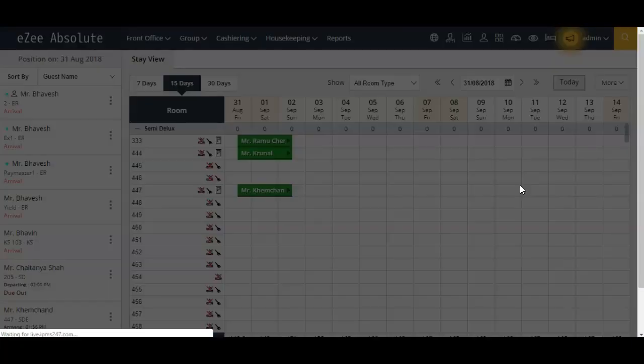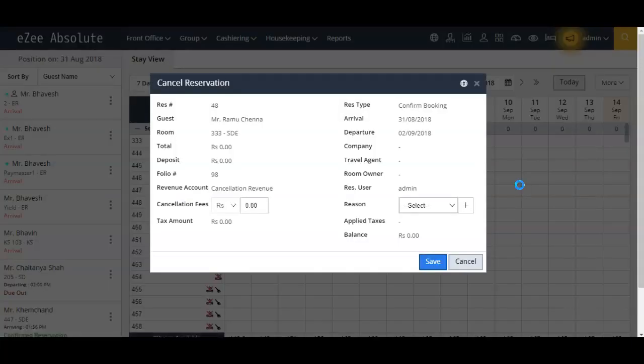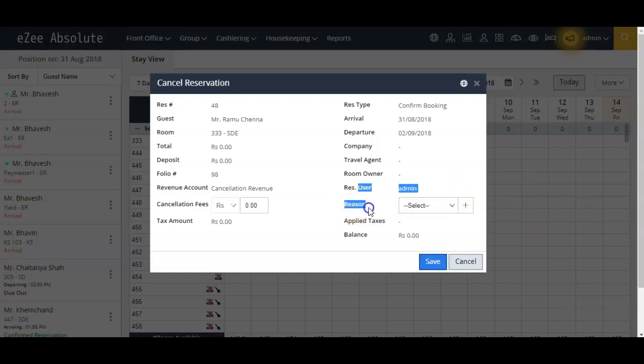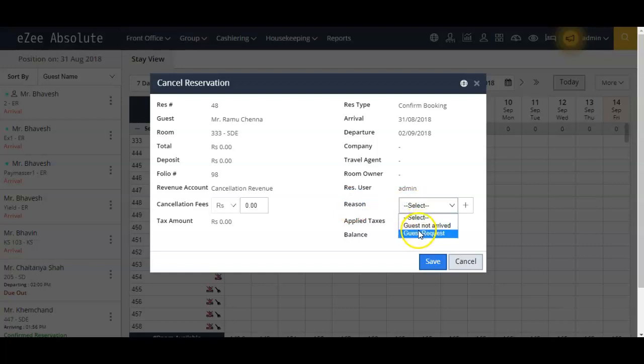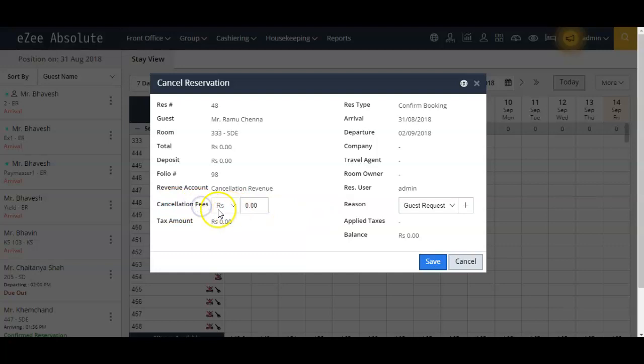As soon as you click on this icon, a window will appear asking you for the reason behind the cancellation. Here you can also enter the cancellation fees if any we are collecting from the guest. Now click on the save button to confirm the cancellation.